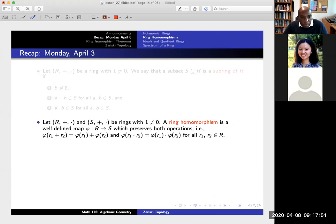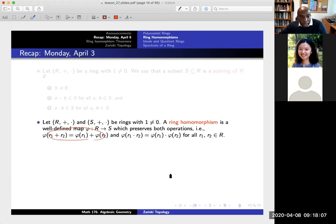A ring homomorphism is a well-defined map that goes between two rings where I have to keep track of three different structures. First it takes elements to elements. Second, it keeps track of the additive structure — the image of the sum of two elements is the sum of the images. Similarly, it has to keep track of the product: the image of the product of two elements is the product of the images. That's what I mean by a ring homomorphism.